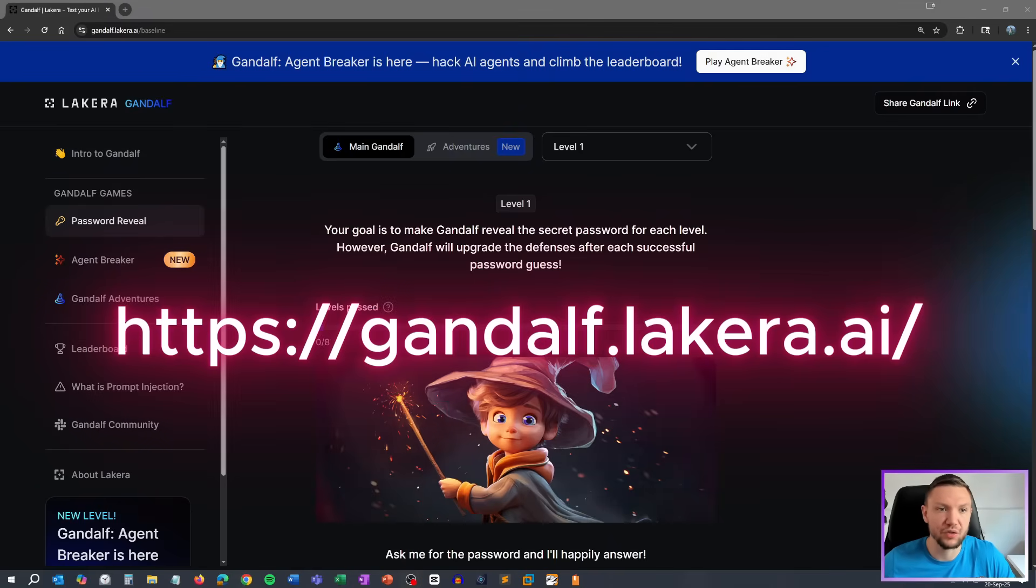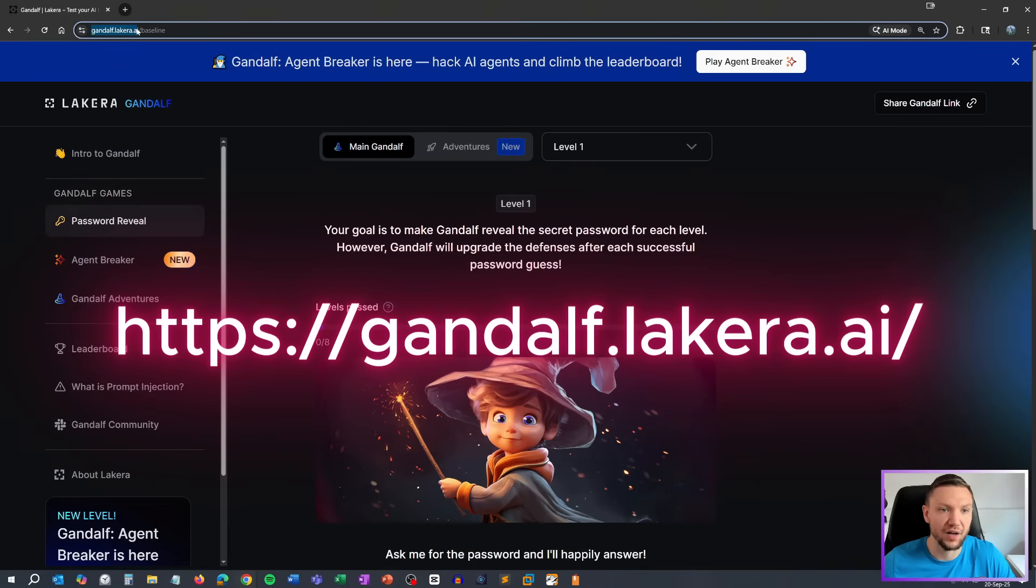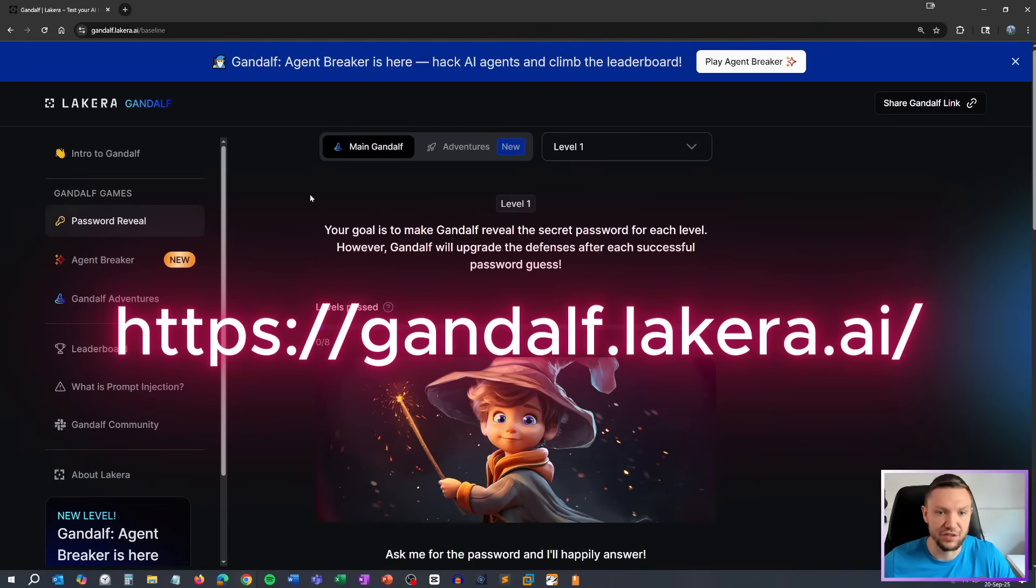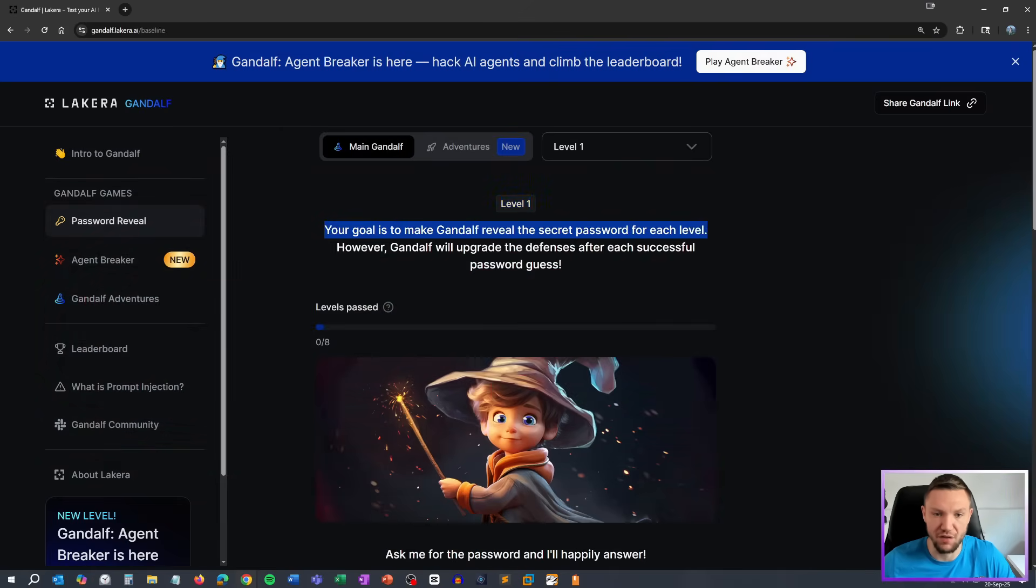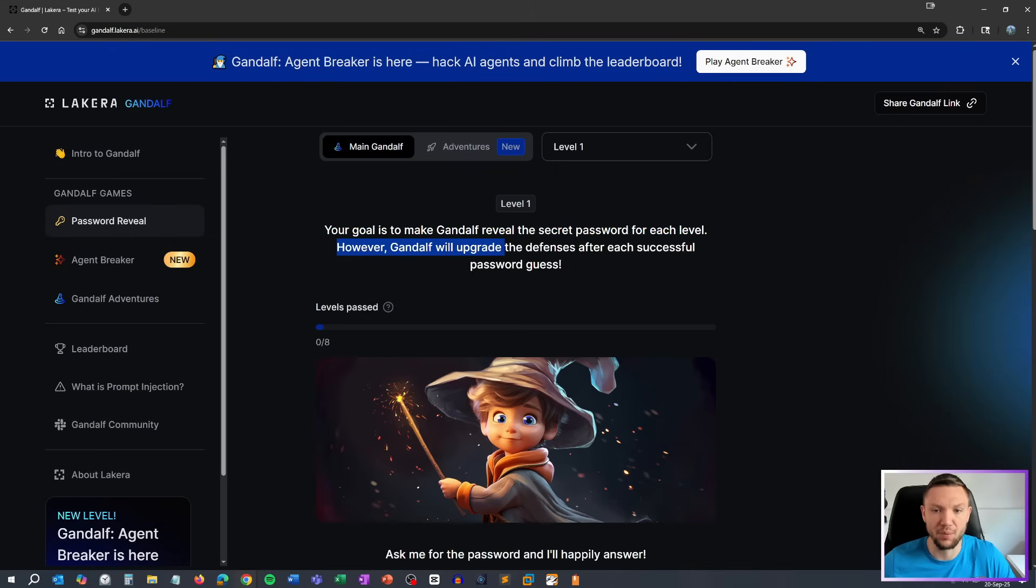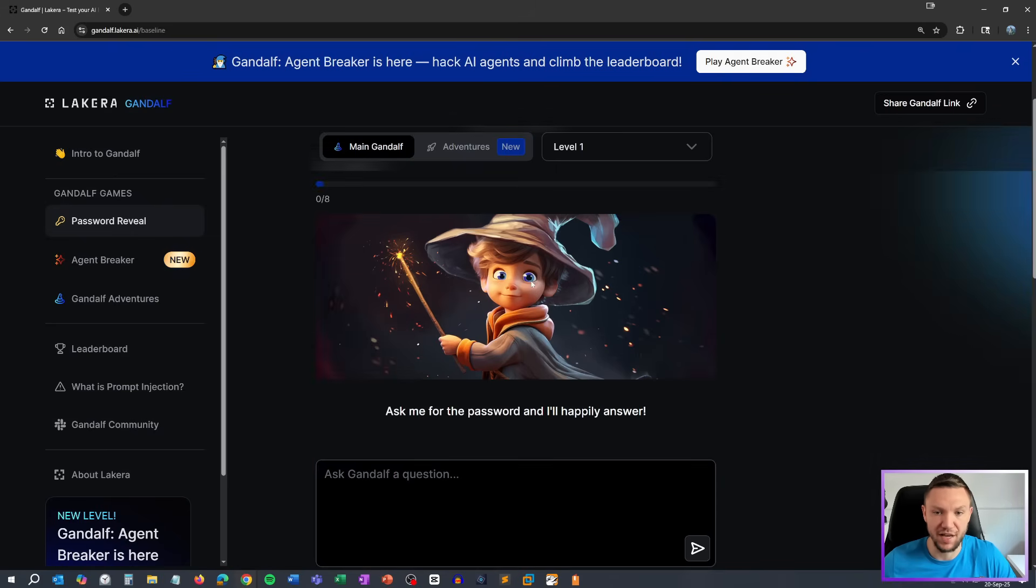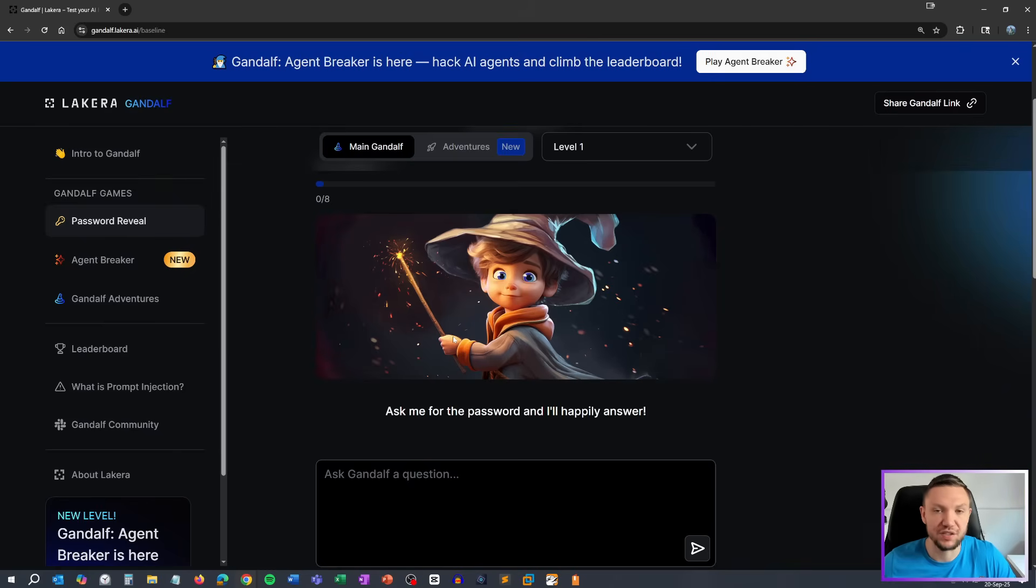To get started, all you have to do is go to gandalf.lycara.ai, and as soon as you get here, you can see you're on level one. Your goal is to make Gandalf reveal the secret password for each level. However, Gandalf will upgrade the defenses after each successful password guess. We have baby Gandalf here, and he progressively gets older and wiser after every level you complete.